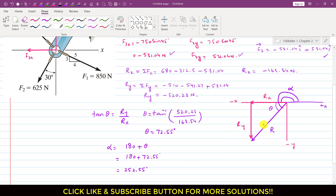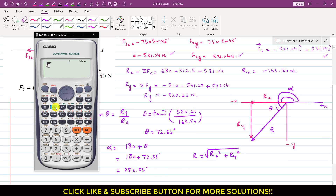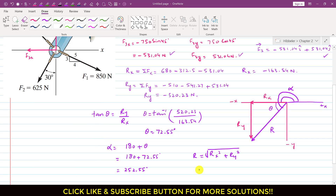To find the resultant magnitude, we apply the Pythagorean theorem: R equals the square root of Rx squared plus Ry squared, where Rx is 163.54 and Ry is 520.23. The resultant magnitude is 545.33 Newtons. So this is the resultant magnitude, and 252.55 degrees is the angle of the resultant measured counterclockwise from the positive x-axis.